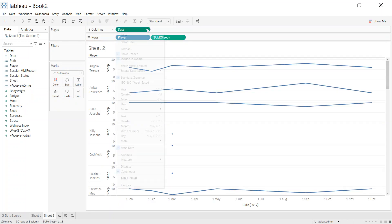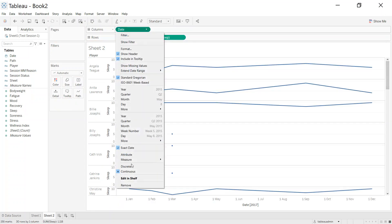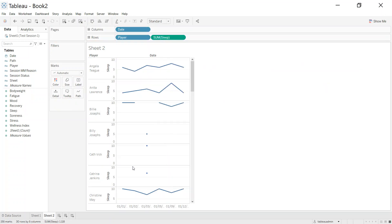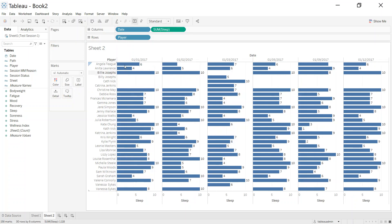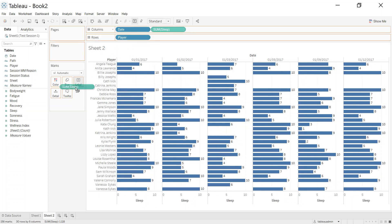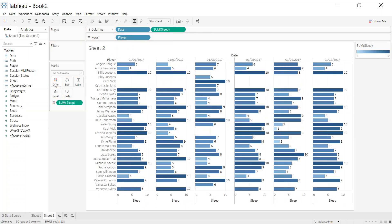Let's make it an exact date and discrete. Okay, so there's the mood scores for the various different players across their six or seven tests. Control that onto color to give it a little bit more.